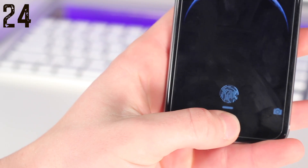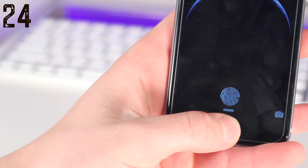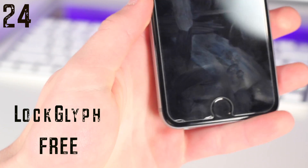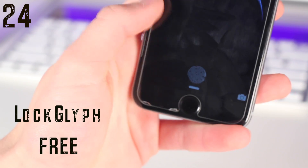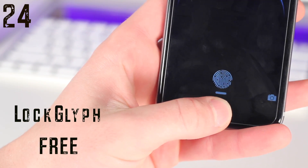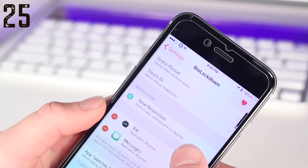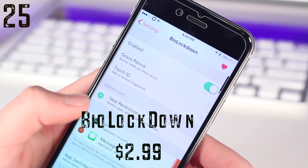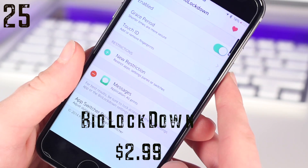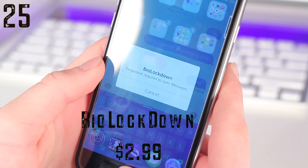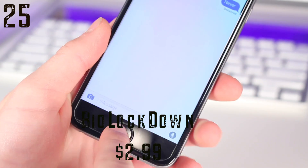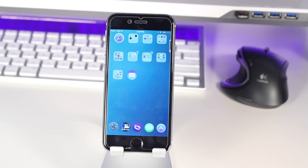Twenty-four is a very simple one, just called Lock Lift. Basically, all it does is give you a cool animation for Touch ID, which I just personally really like — I think it looks cool. And finally, rounding up this list of twenty-five is Bio Lockdown, another Touch ID tweak. This allows you to lock your applications with either your fingerprint if you have Touch ID, or with a passcode.